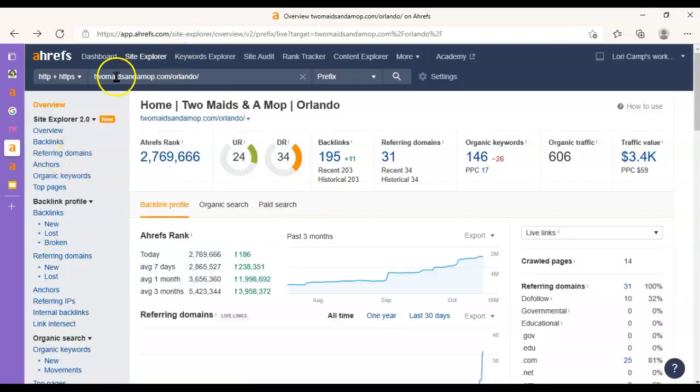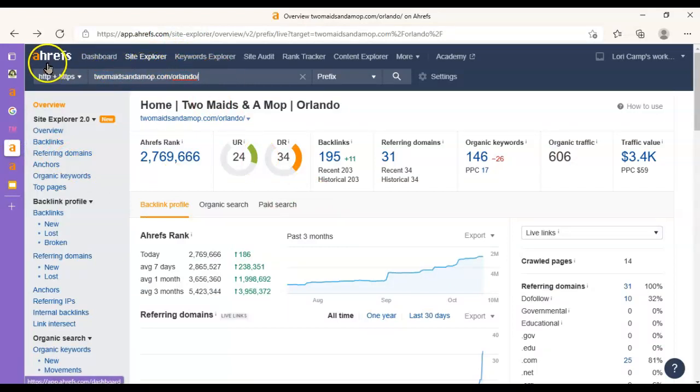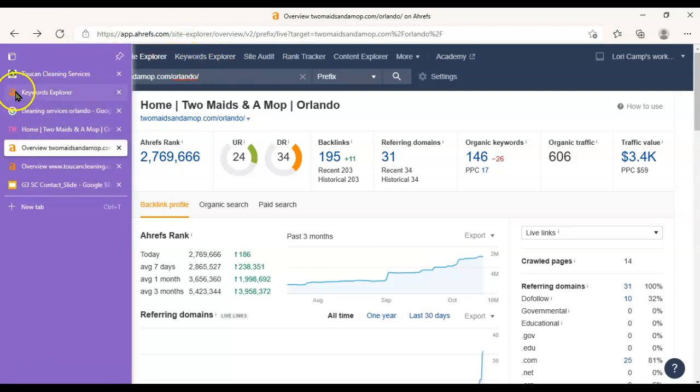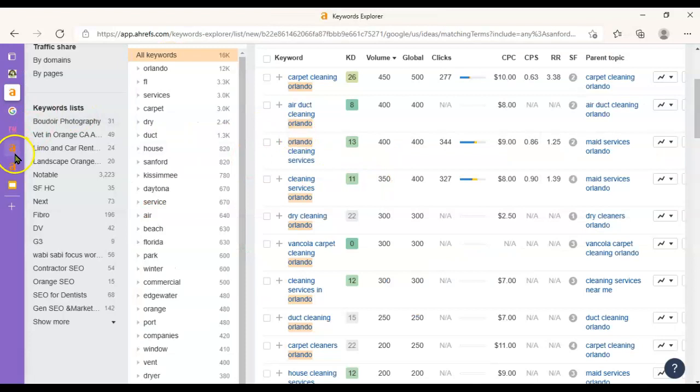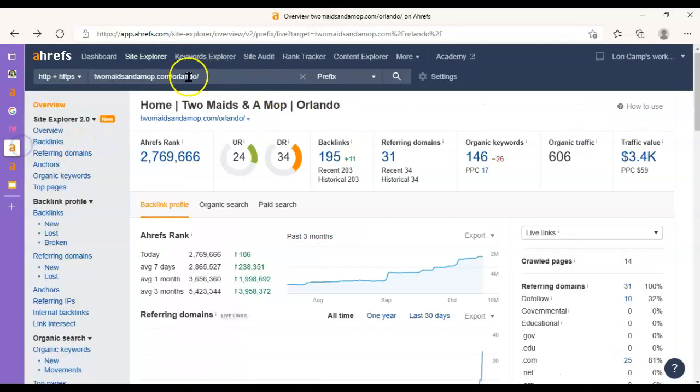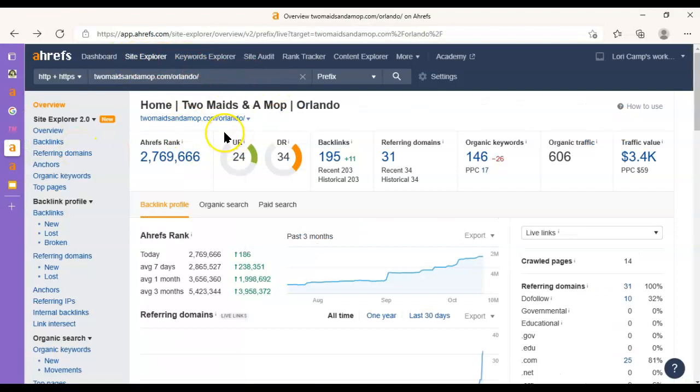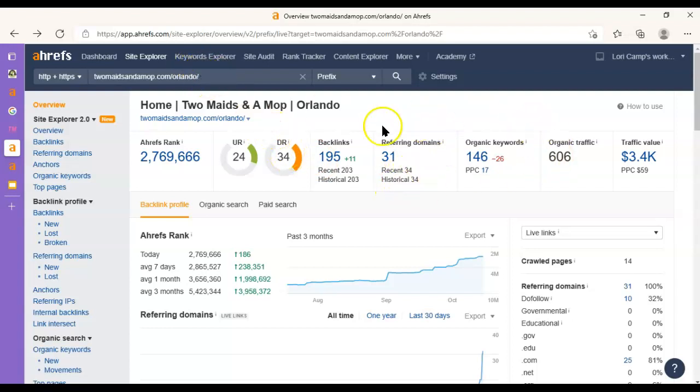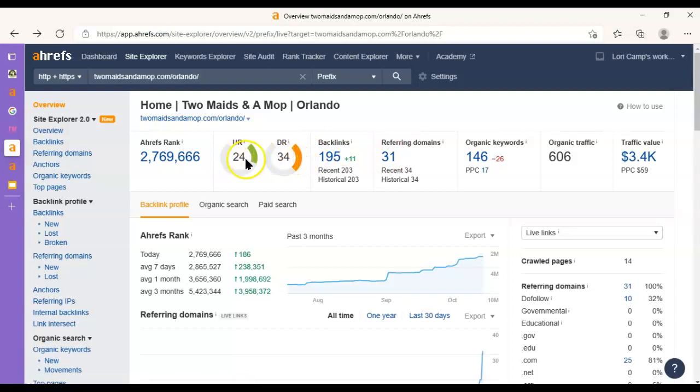And then if I put their website into this tool that I have, this is the Ahrefs tool. It's the same tool that I used to do the keyword research earlier to show you this list of keywords. But in this case, I'm using it to do site exploring. And it's giving me a few important metrics here, which I'll point out. This UR score is how trustworthy this web page is, according to Google. So it's got a 24 out of 100. This DR score is how trustworthy the entire website is. So they're slightly different. And this score is a little different because there's different pages on there.